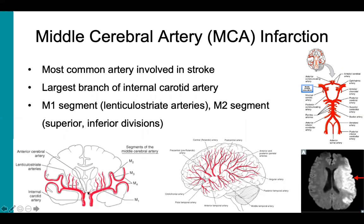This first segment is the M1 segment. The M1 segment gives off lenticulostriate arteries, which ascend upward to supply deeper brain structures such as the caudate nucleus, putamen, globus pallidus, and internal capsule. The M1 segment ends when it bifurcates into two M2 segments, the superior and inferior divisions. We can see branches of the MCA extending out from the sylvian fissure to supply the lateral frontal and parietal lobes, as well as the superior temporal lobe.